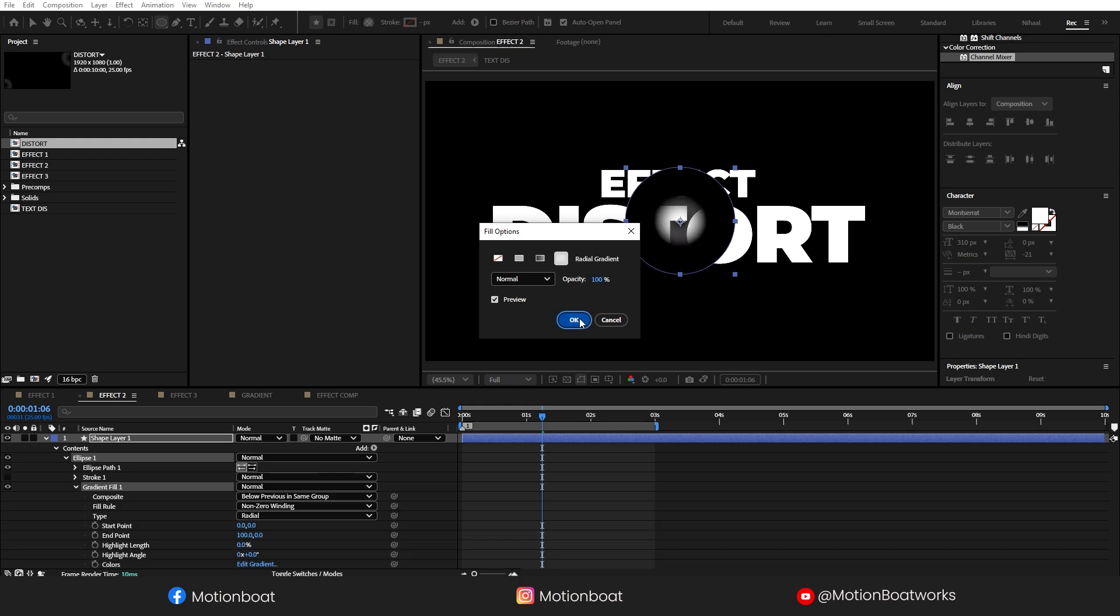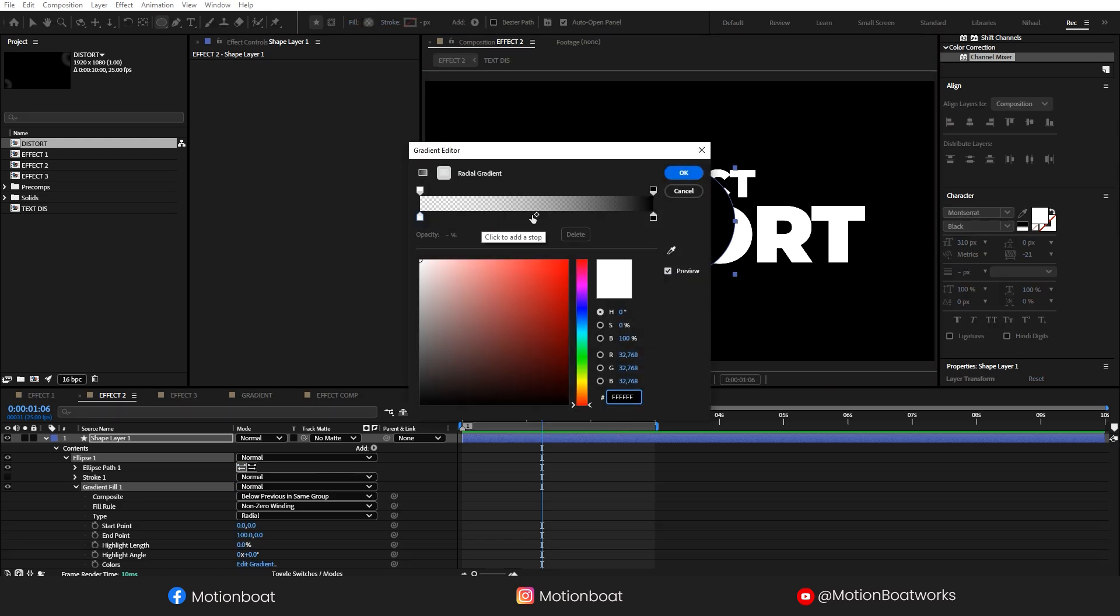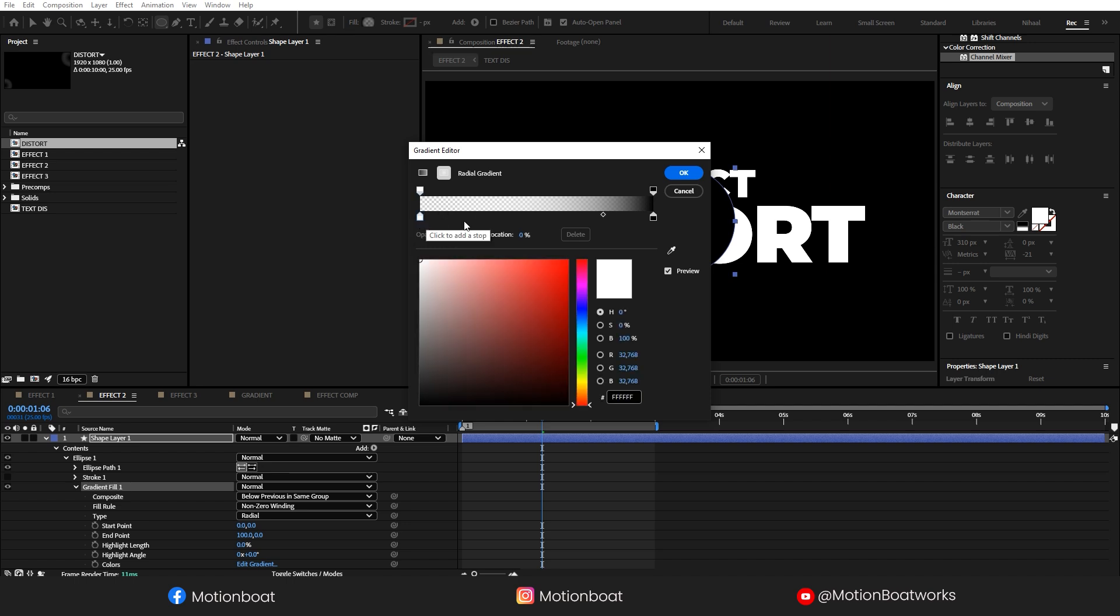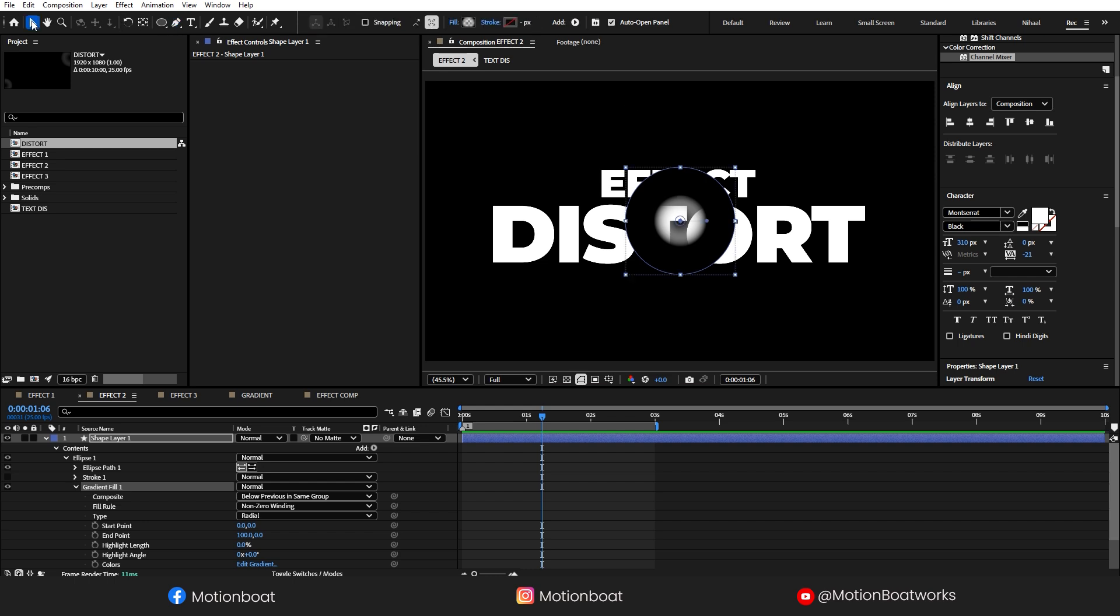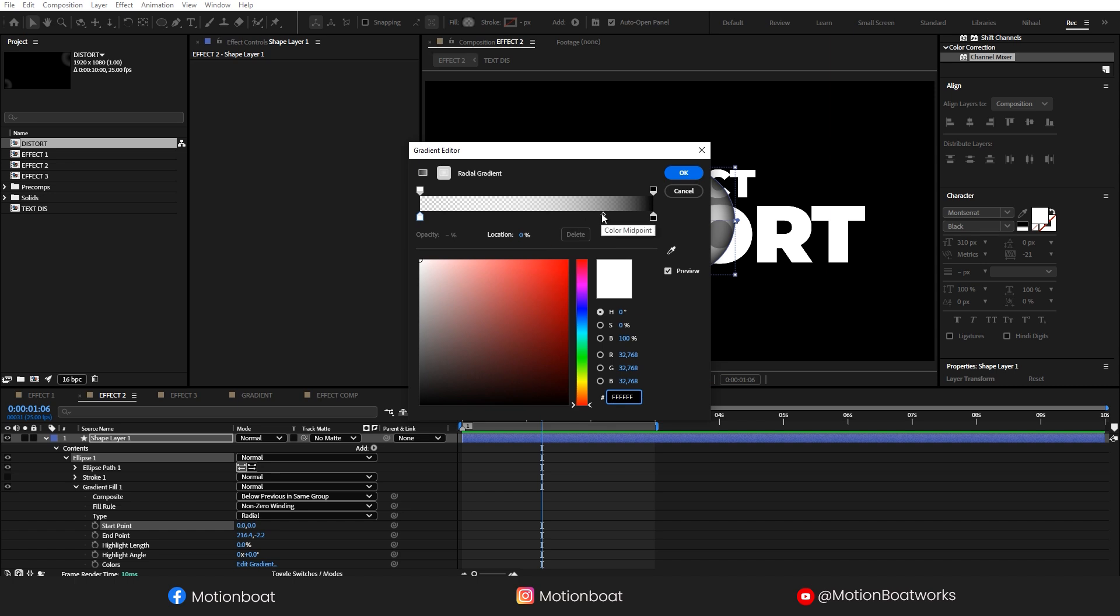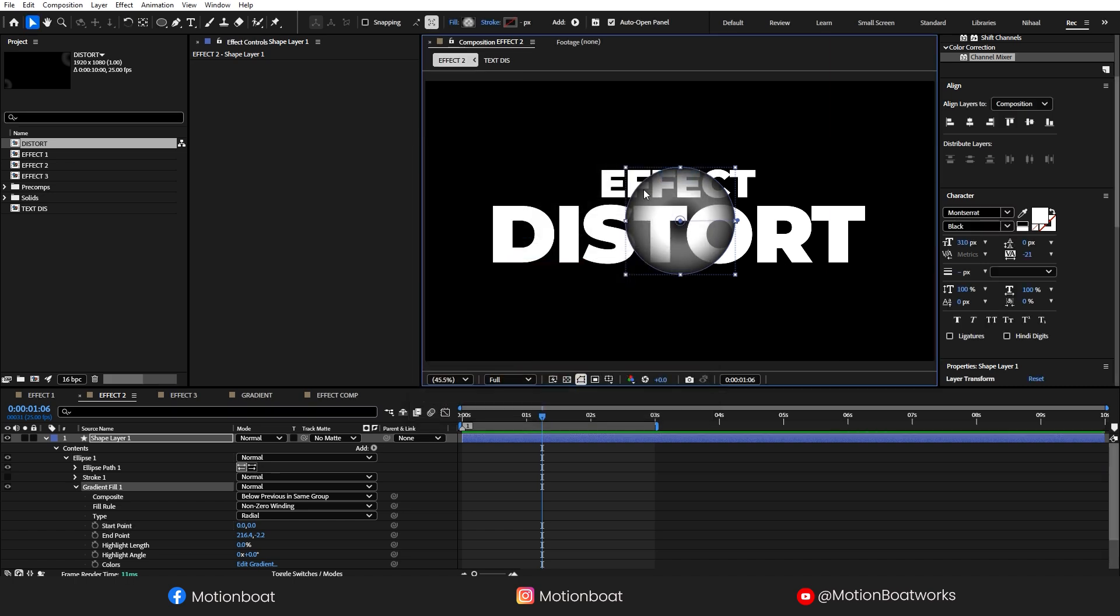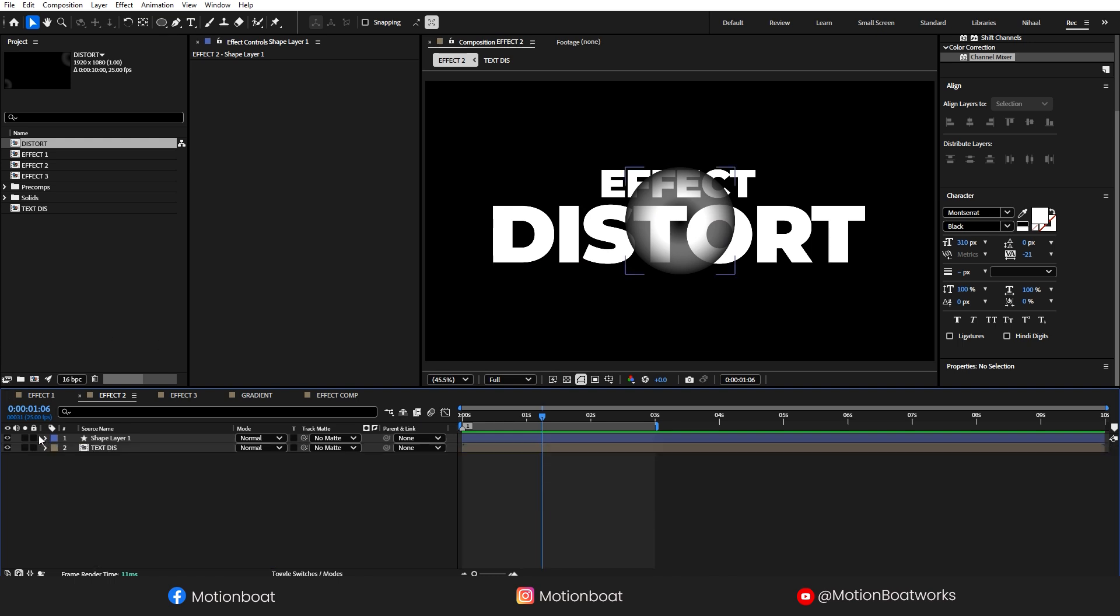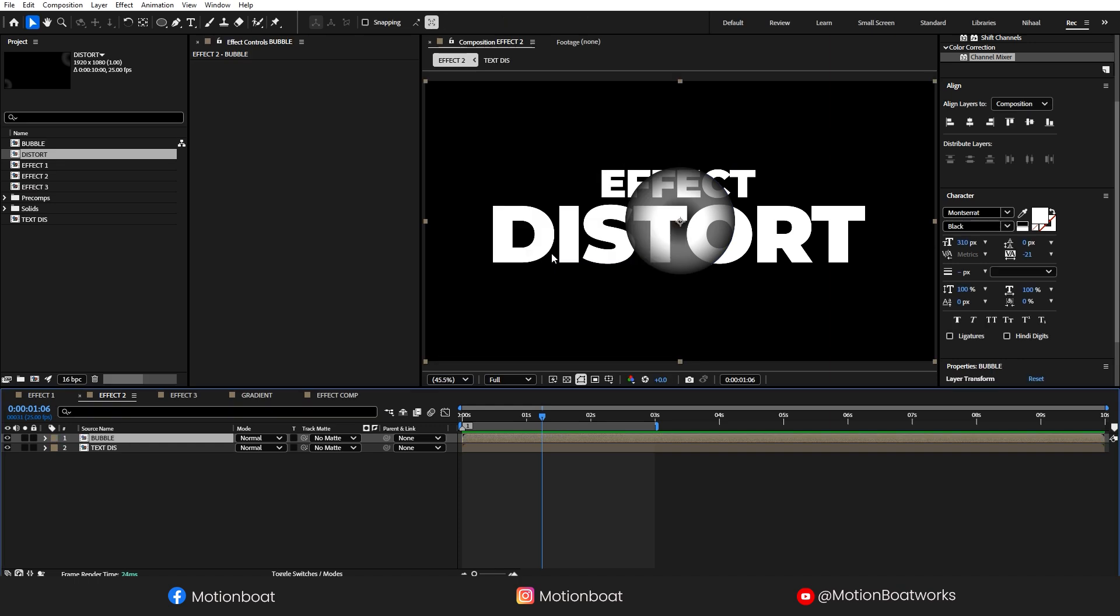I have selected here the radial gradient and open this gradient editor. Make sure this opacity is set to zero. And okay, adjust this gradient to something like this. Let's open this gradient editor and add another point like this. Okay. Let's pre-compose this layer, I'll call it Bubble. Okay, now turn off this bubble layer.